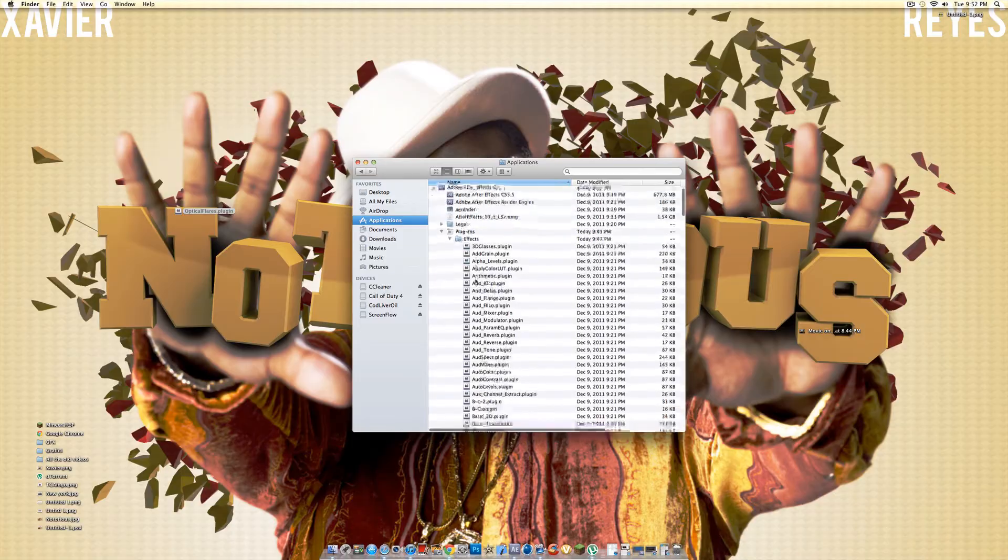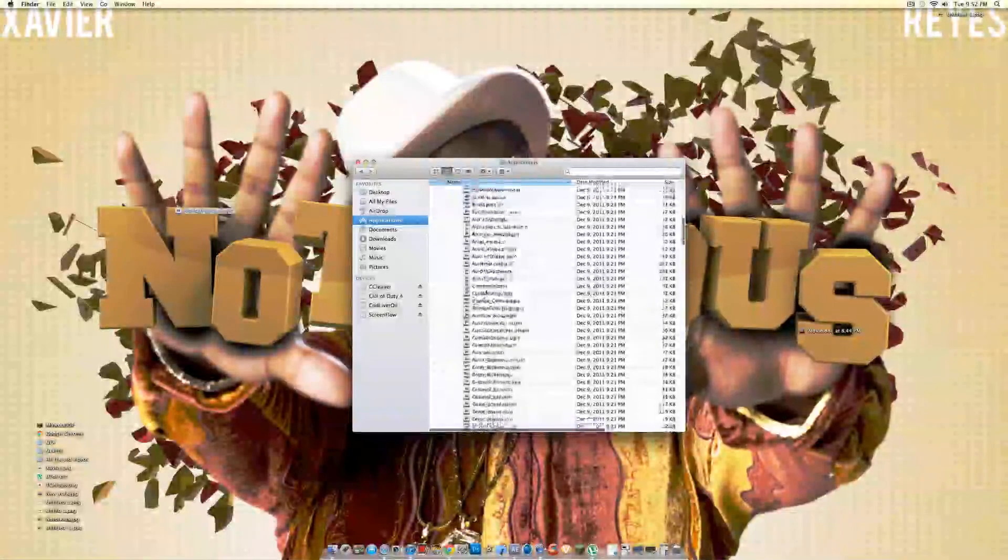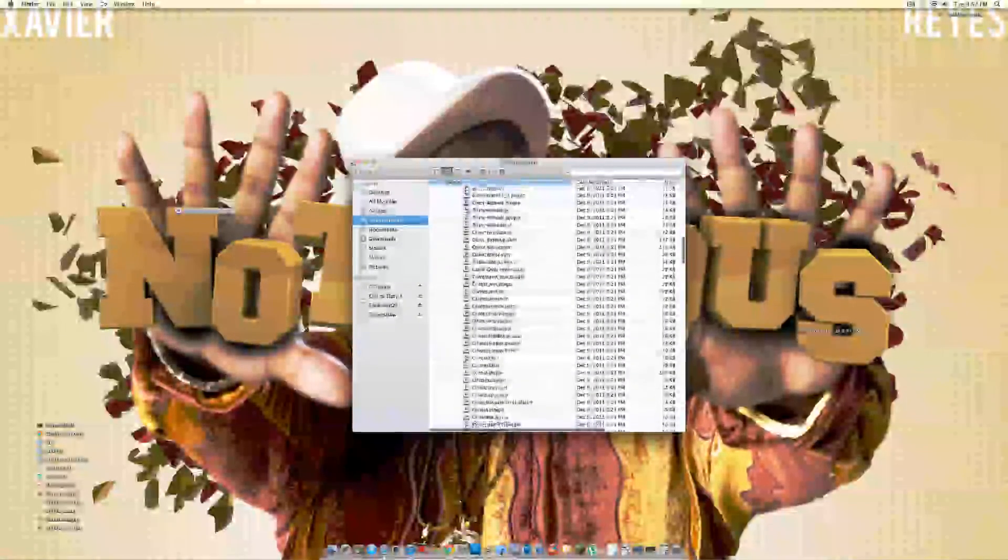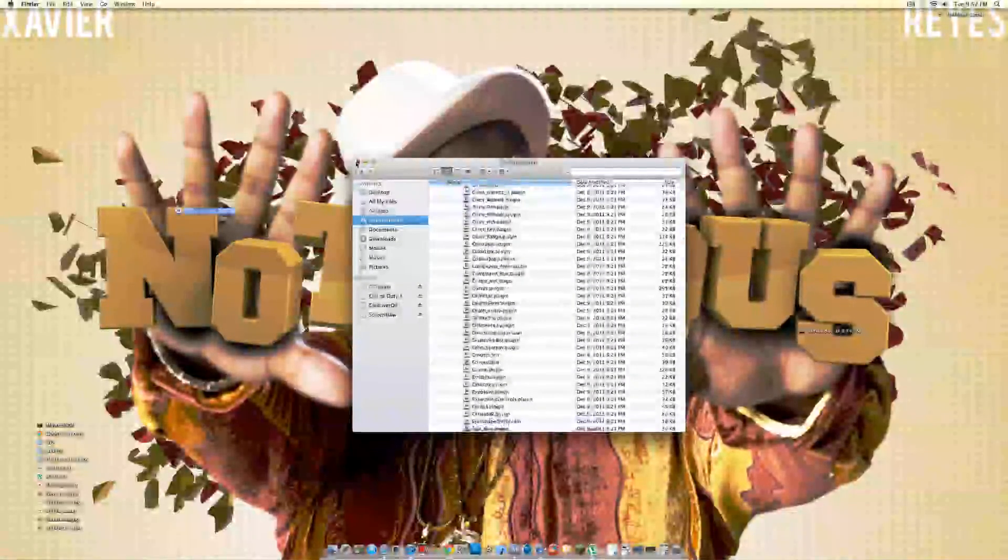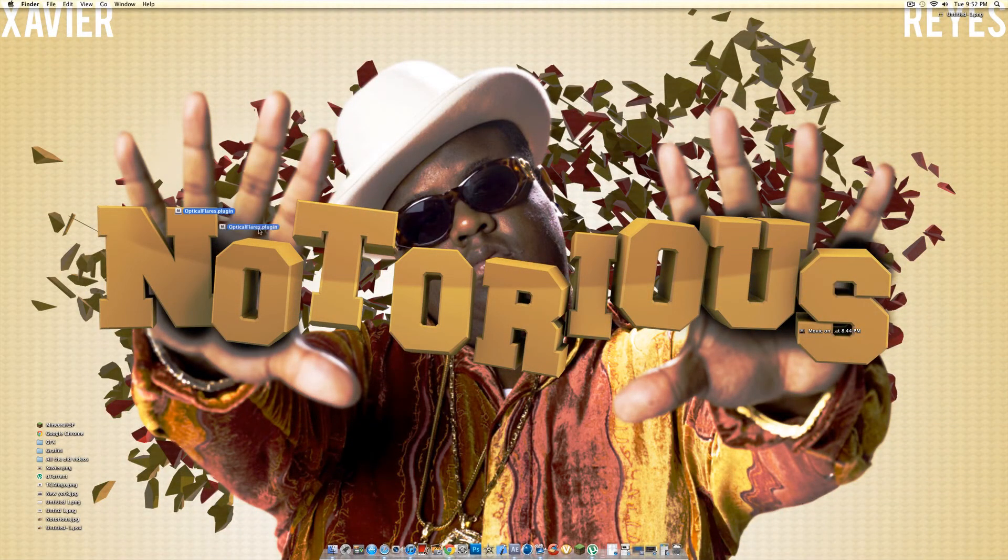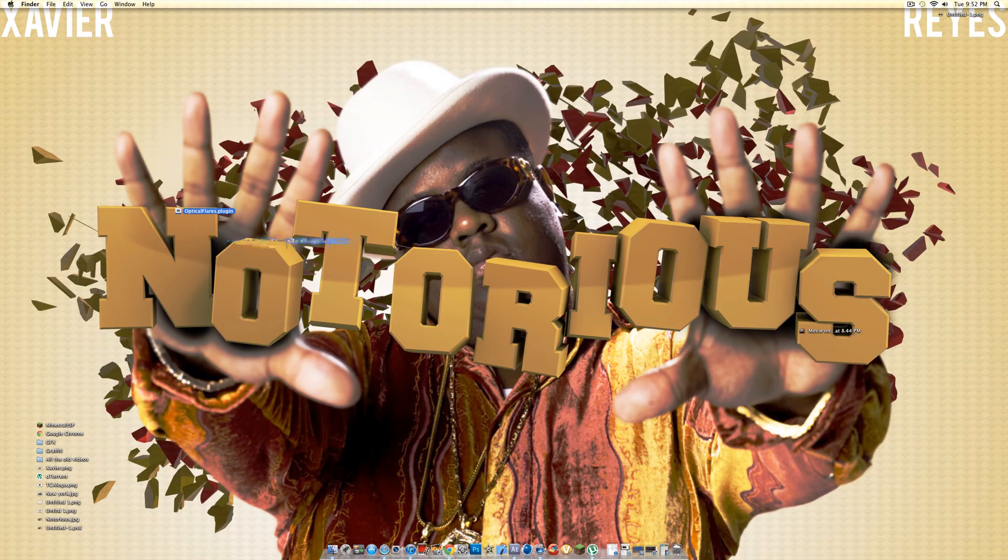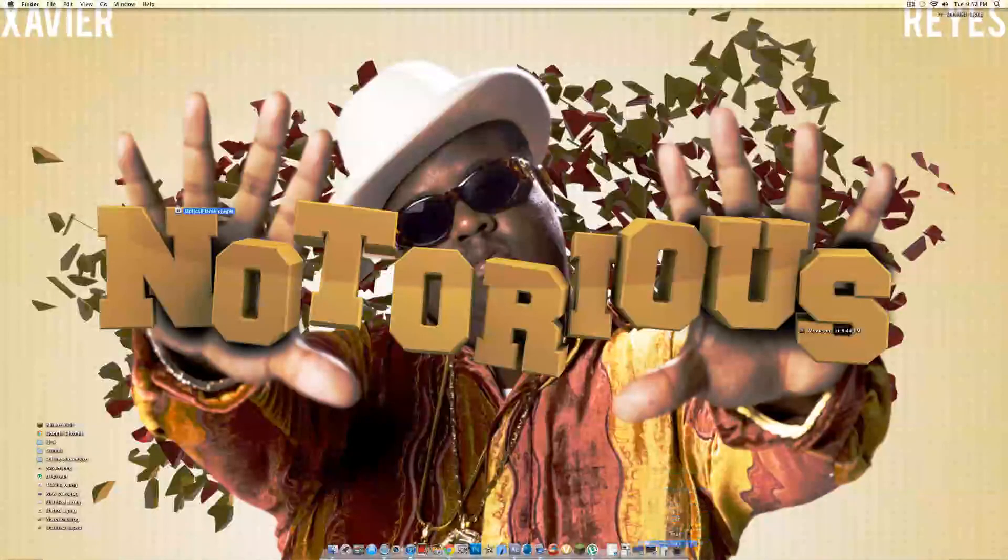And then you just drag it in there, and then you should be good. And then when you exit it out, you open it. Make sure After Effects is closed before when you're doing the process. Make sure it's closed, and then you open it. You don't want to do it while it's open.